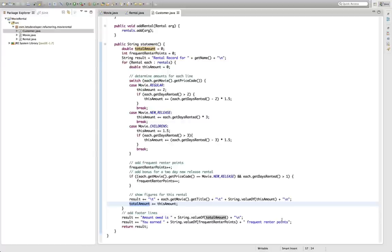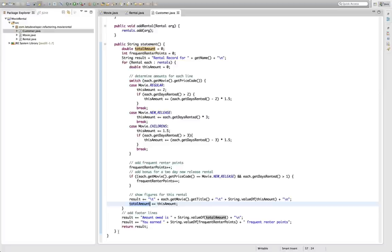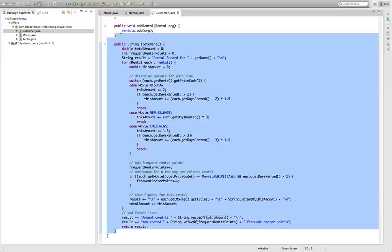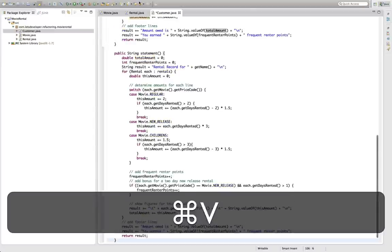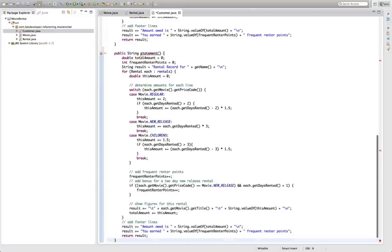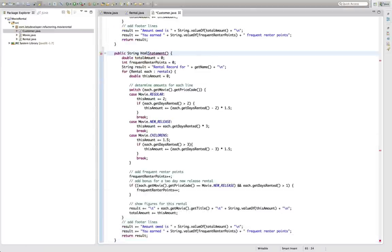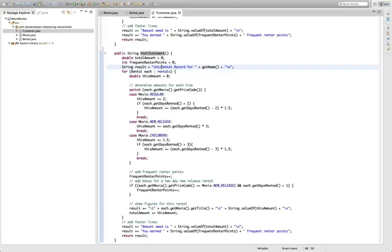Let's consider for example that in the future the movie store comes to you and says okay I have a new web page and I want to have the statement output to the user on this web page so I need HTML output. Easiest thing for you to do is just go here, grab this whole method, copy paste it, call the new thing here HTML statement and then add all the HTML formatting information here. Easy huh?